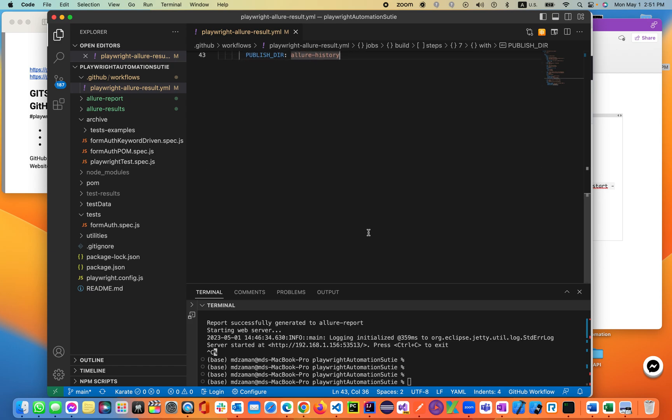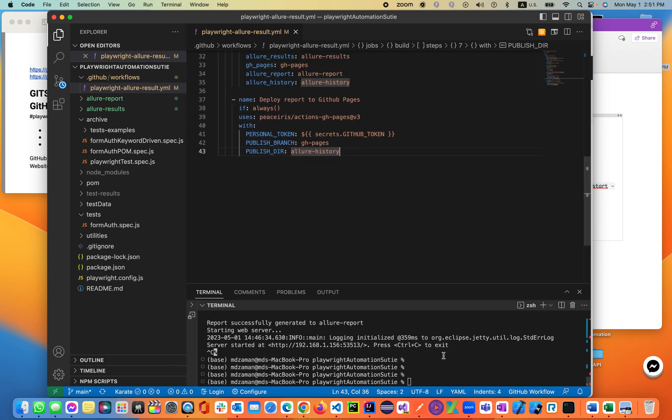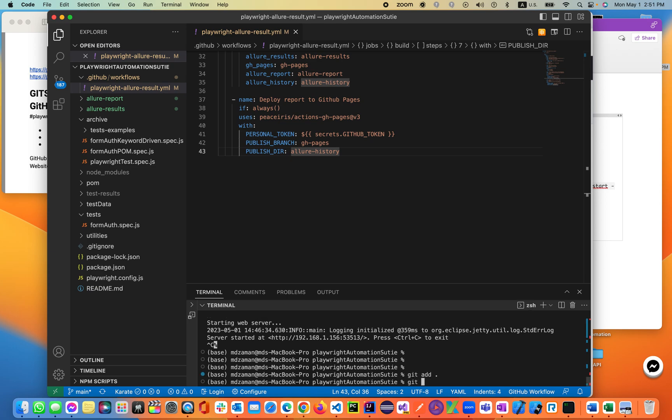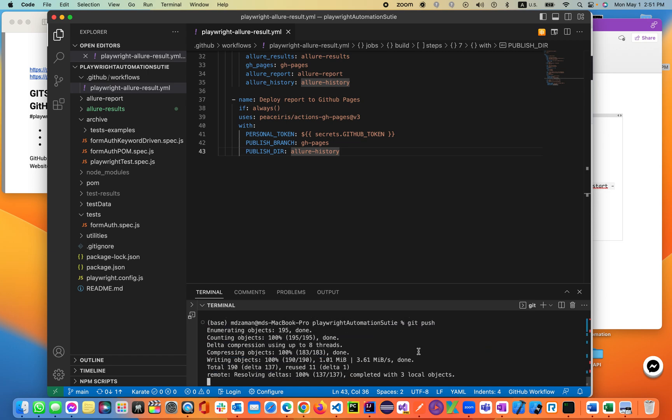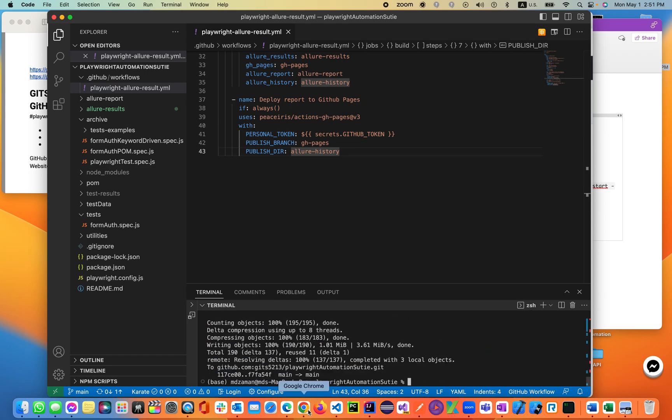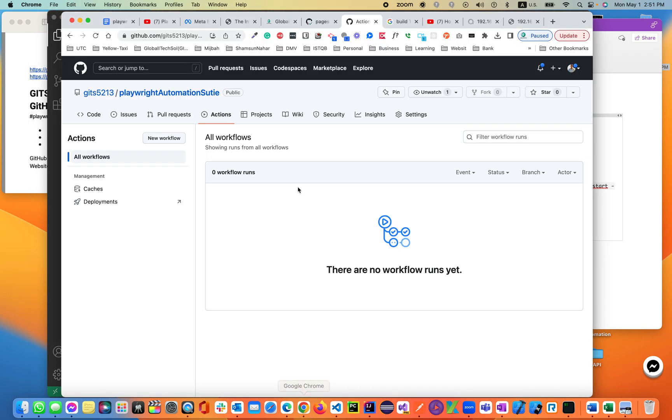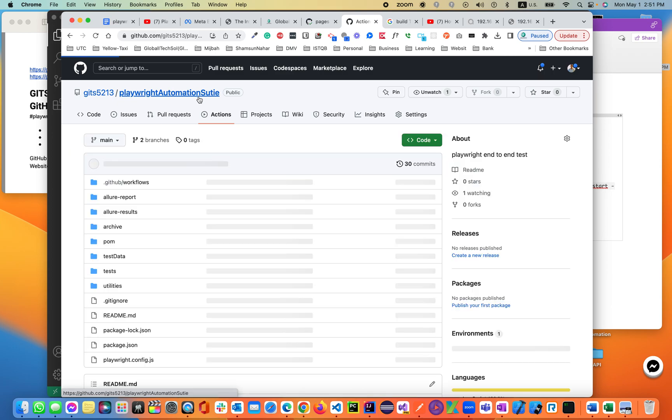Now we'll be adding this .github folder. git add, git commit -m Allure report added. Then git push. After this push, come back to our Playwright Automation Suite.